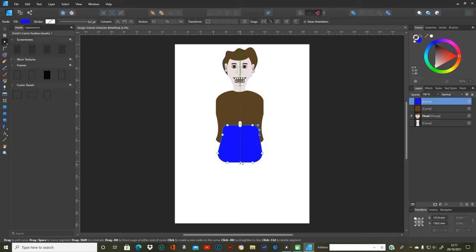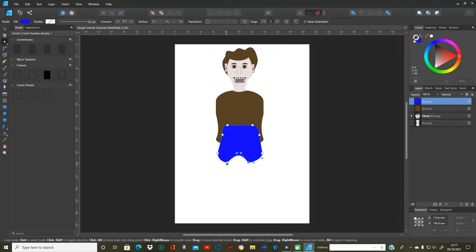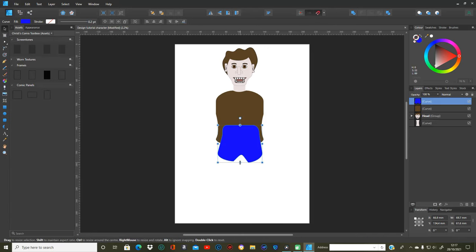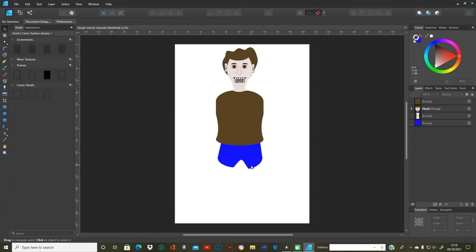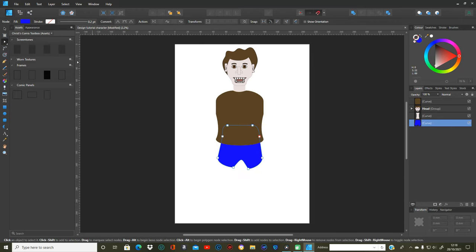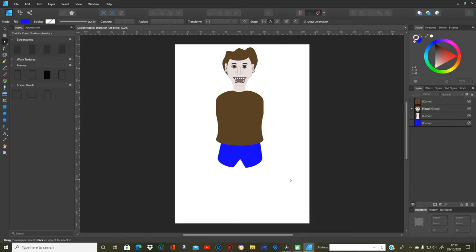I'm pulling the hip shape up a little and bringing these nodes in to give a shorts kind of shape. When you put the legs on, the legs will be going into those areas. You can bring it down a bit to make it longer if you wish. I'm arranging it to the back using 'move to back', then evening it up on both sides. That's his main midsection done.